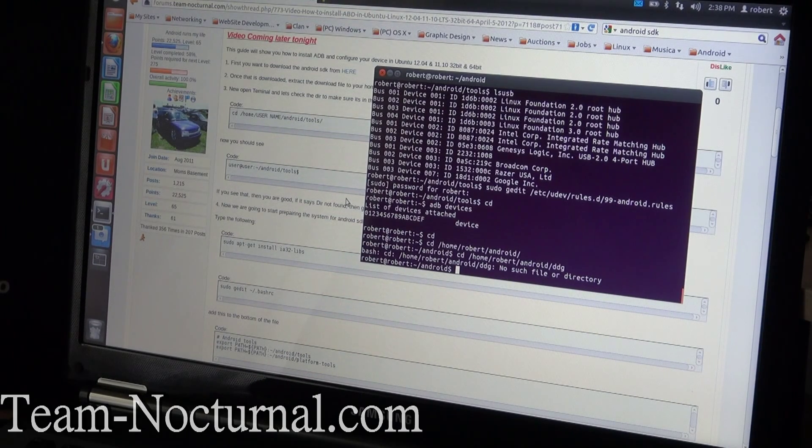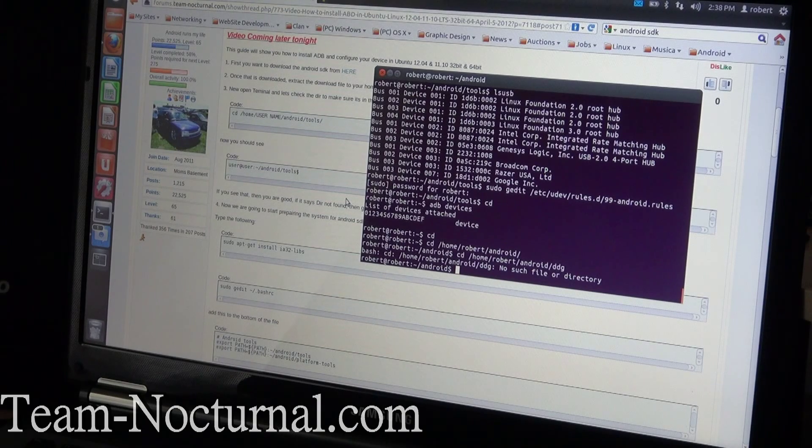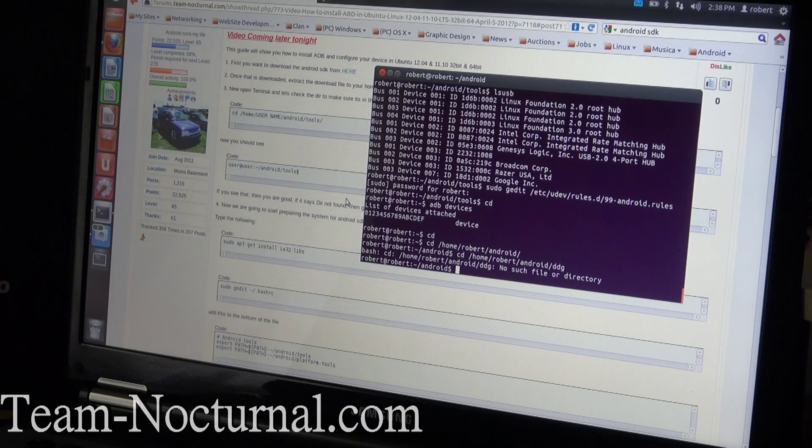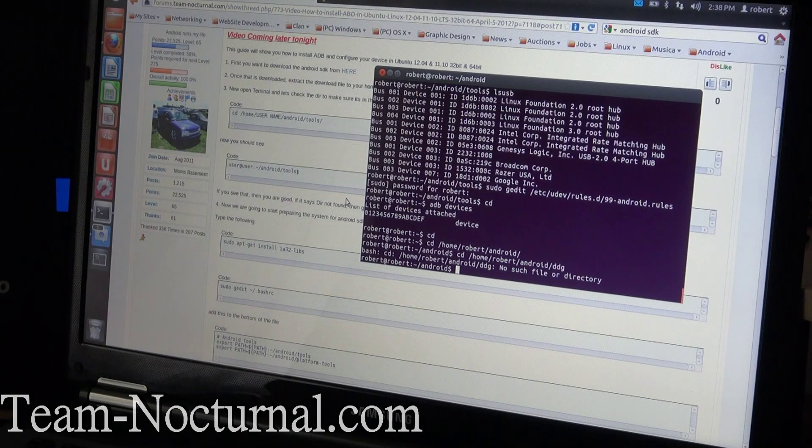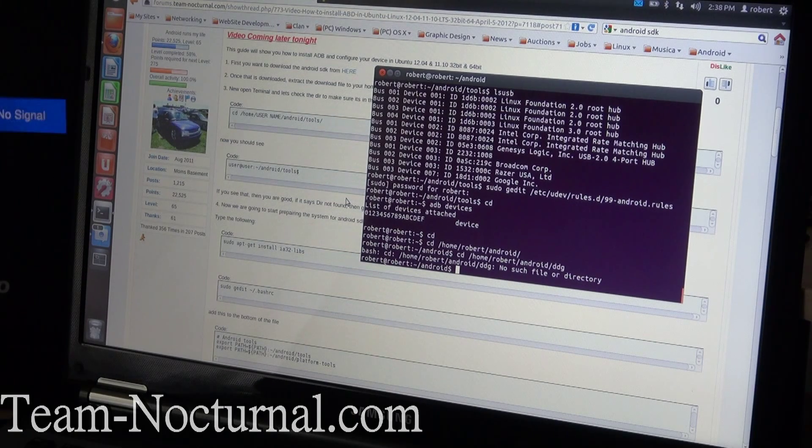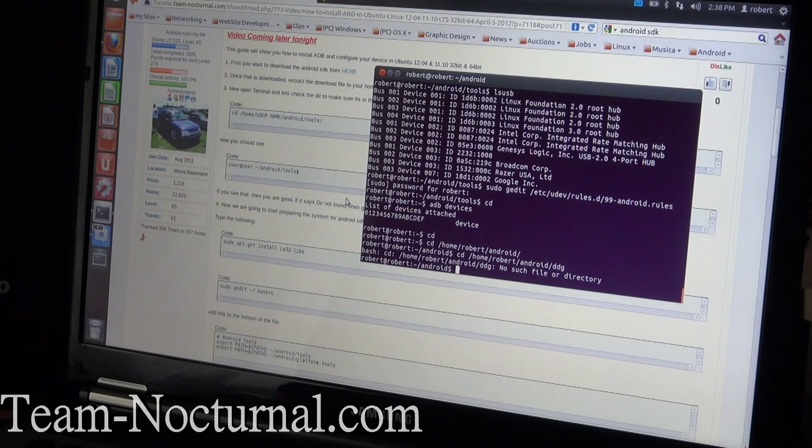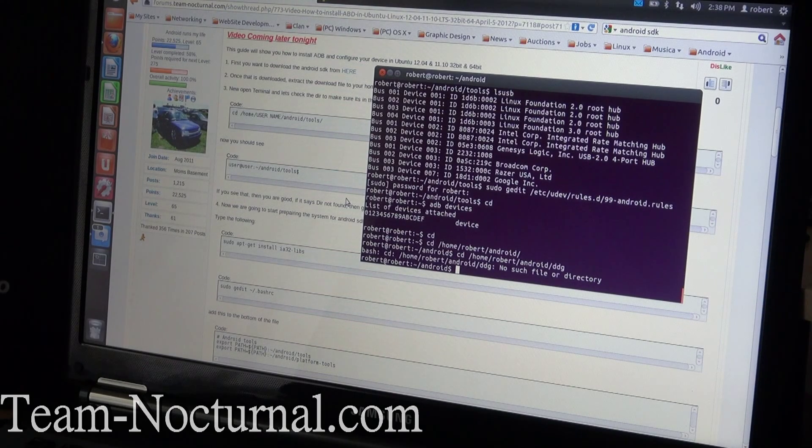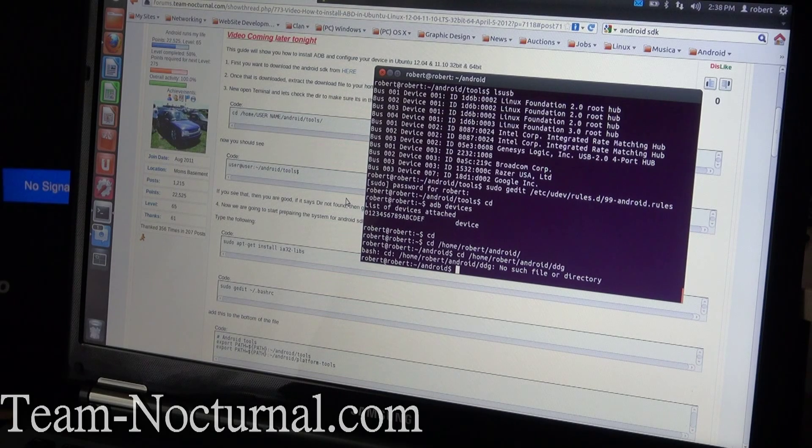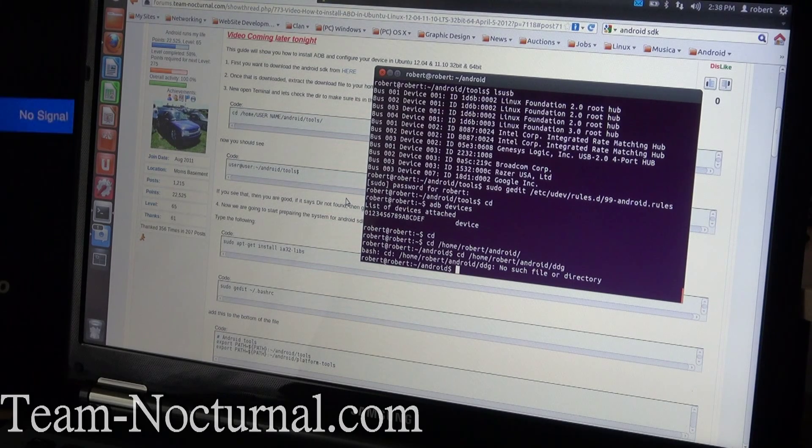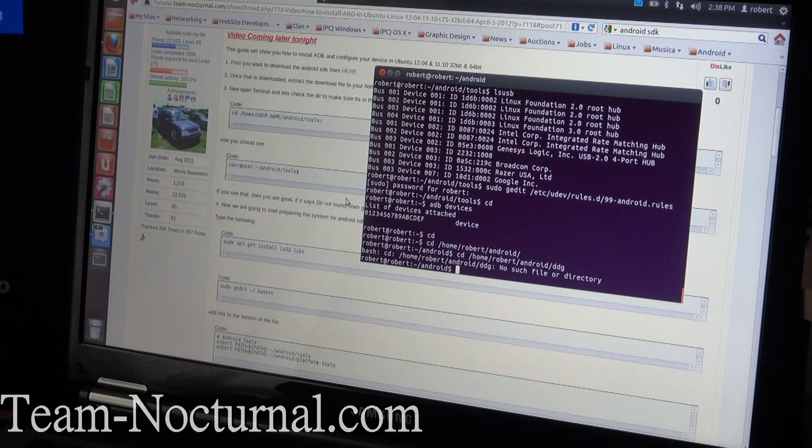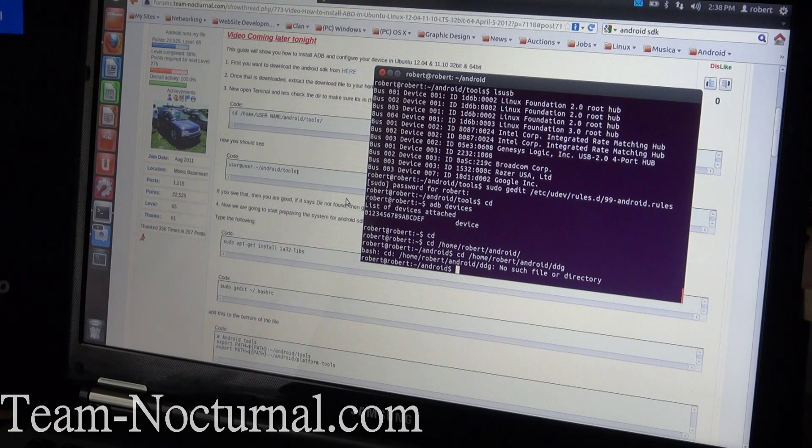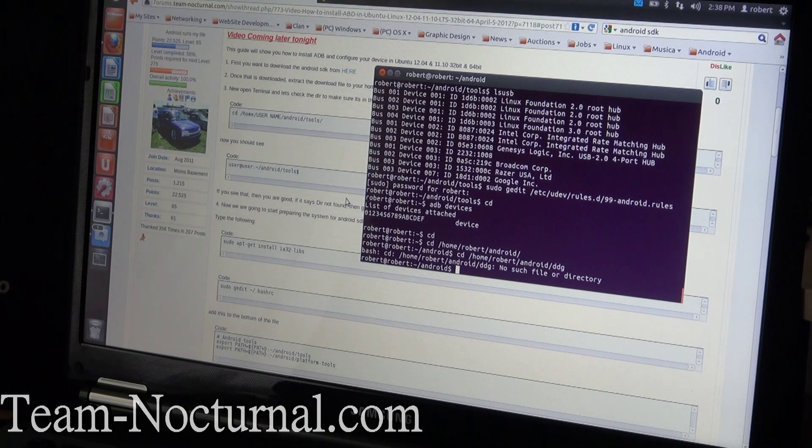Next thing you want to do is if you're on 64-bit Linux, you want to install the 32-bit libs. This is going to let you run the SDK in a 64-bit operating system because the SDK is 32-bit only. You can try this if you have issues running the SDK in your 32-bit Linux.